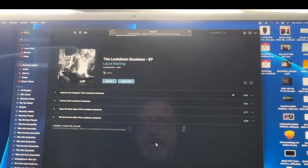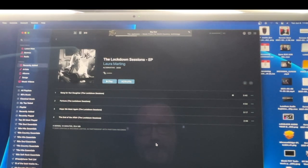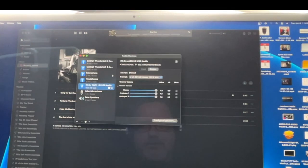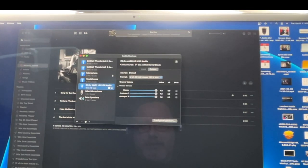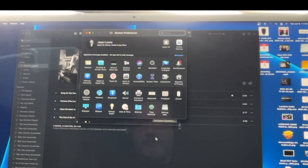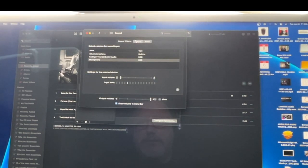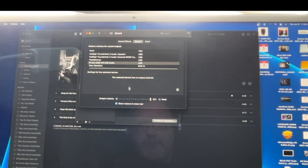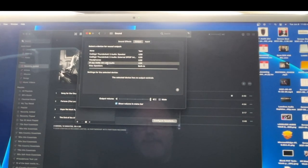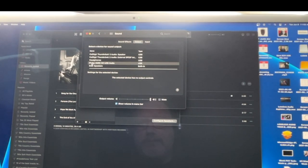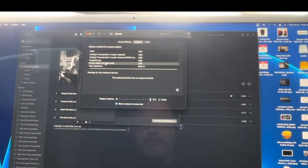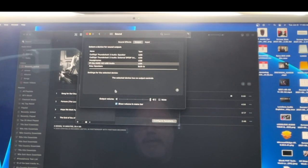So when you go back to Apple Music, you've already selected Lossless Audio in your Preferences. You've selected Lossless Audio here. The last thing that you need to do is go to System Preferences, go to Sound, go to Output, make sure that you've selected the device that you want to listen through, and then you can close that.